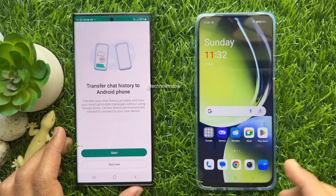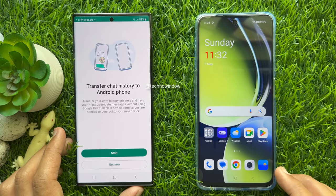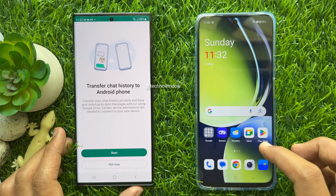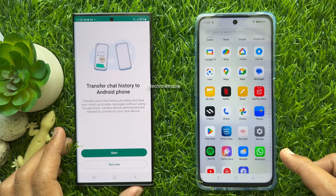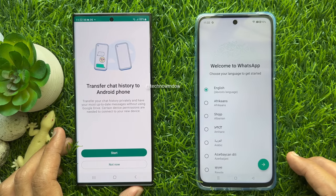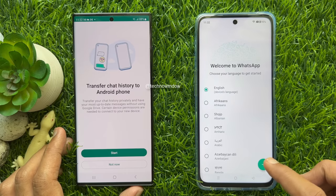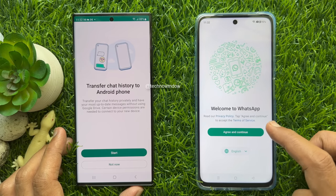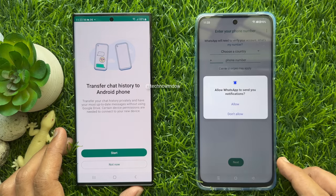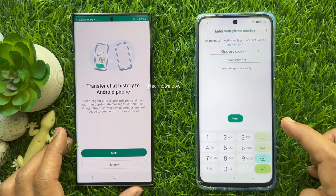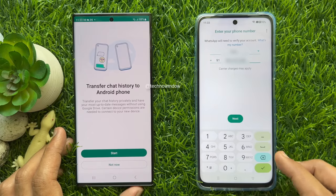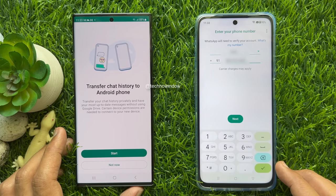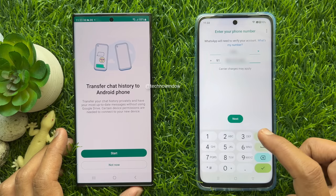Go back and let's download WhatsApp app to the new phone. When WhatsApp app is downloaded on your new phone, open WhatsApp app, then choose your language. Tap Agree and Continue. You can allow notifications. Now register your WhatsApp with the same phone number — enter the phone number that you are using on your old phone and tap Next.